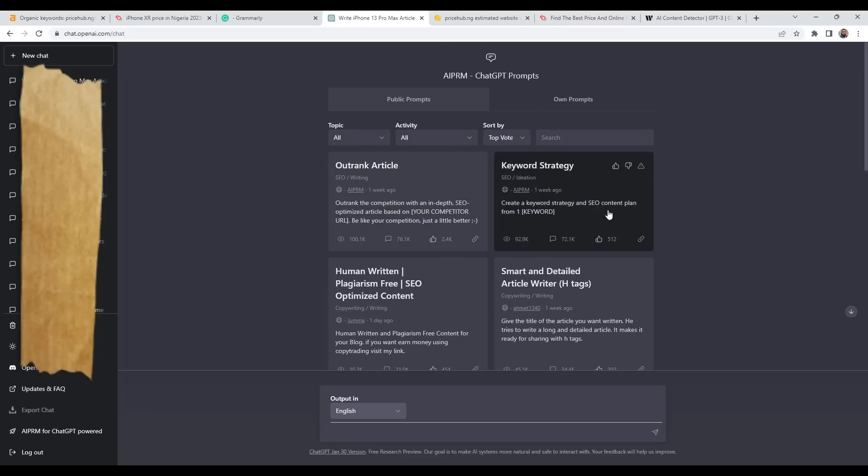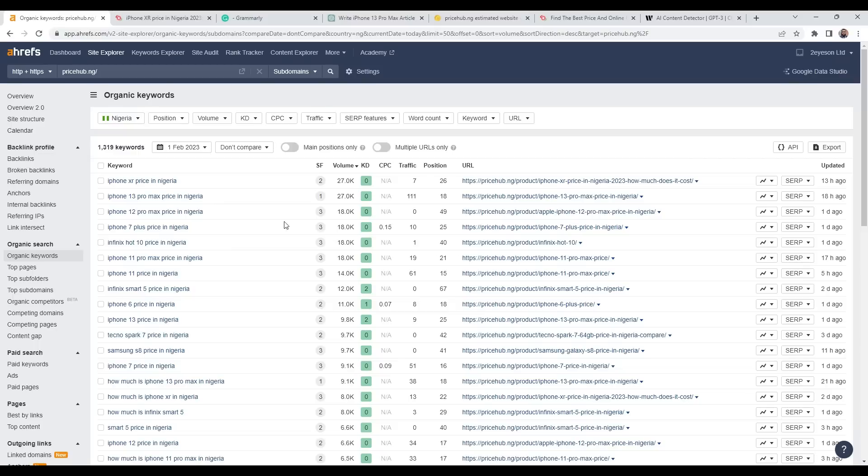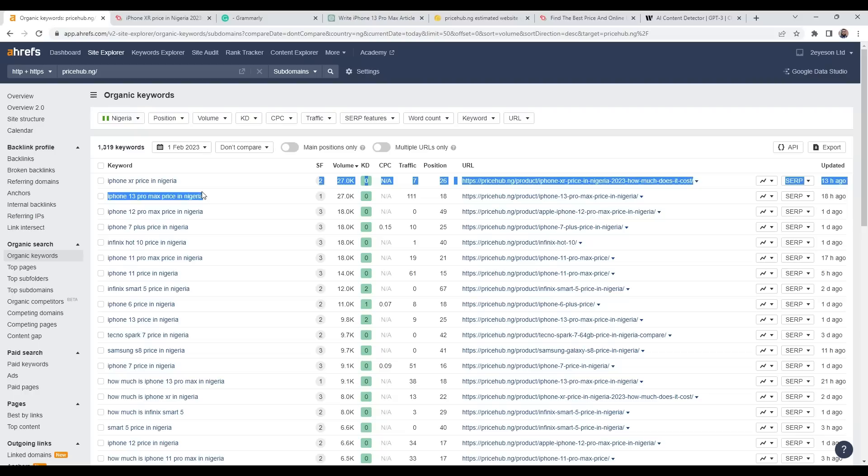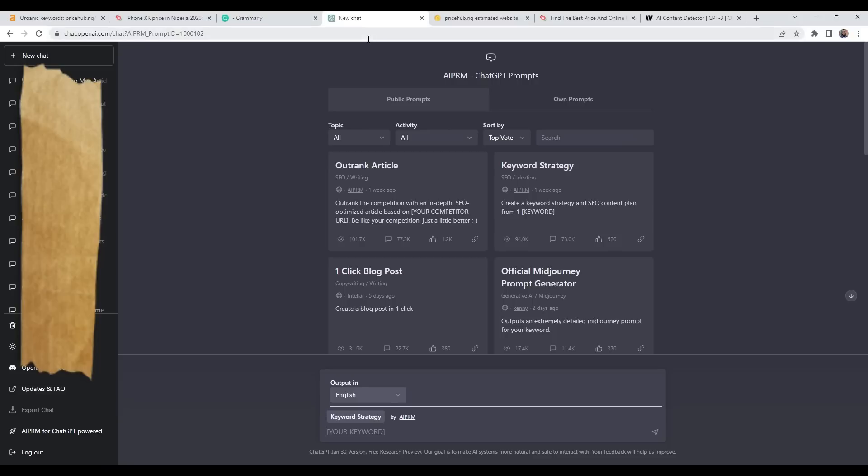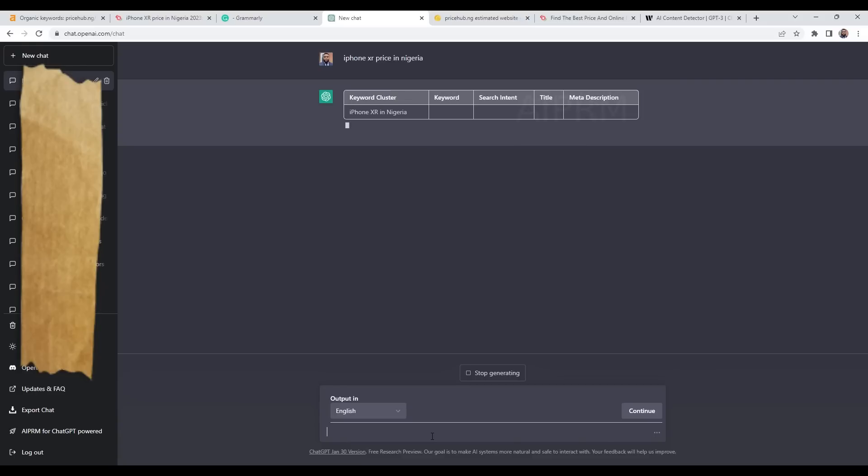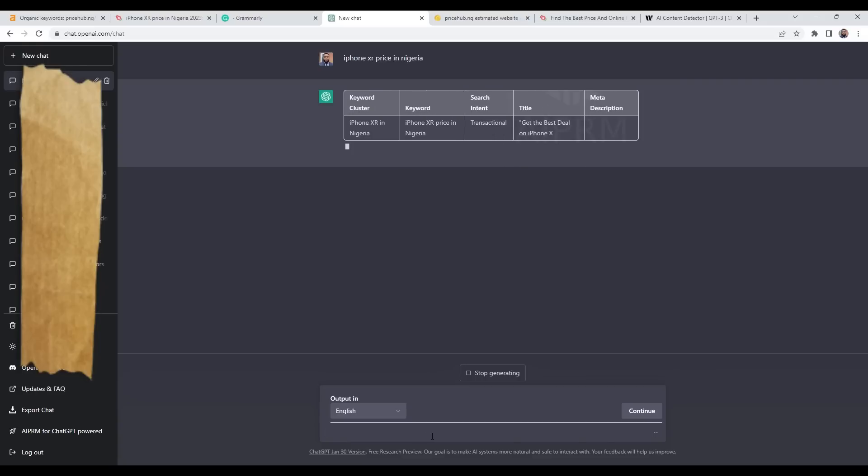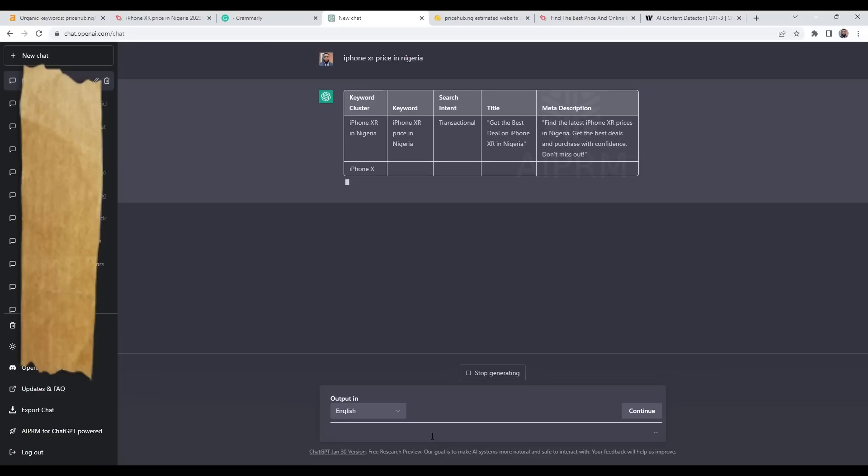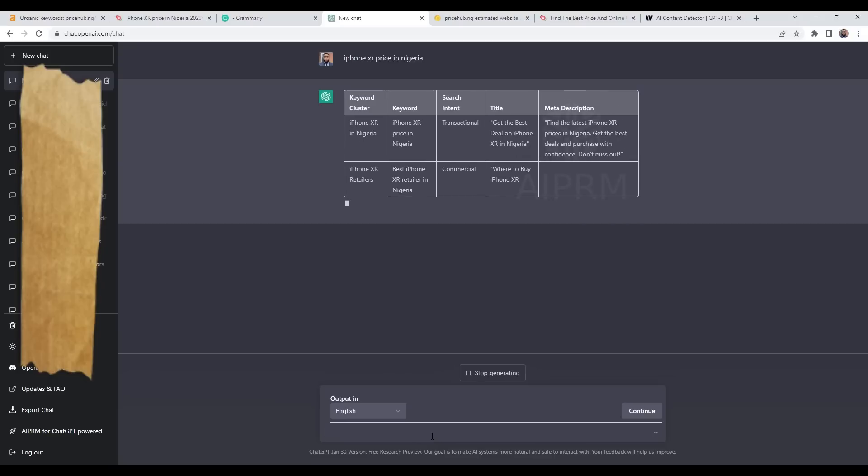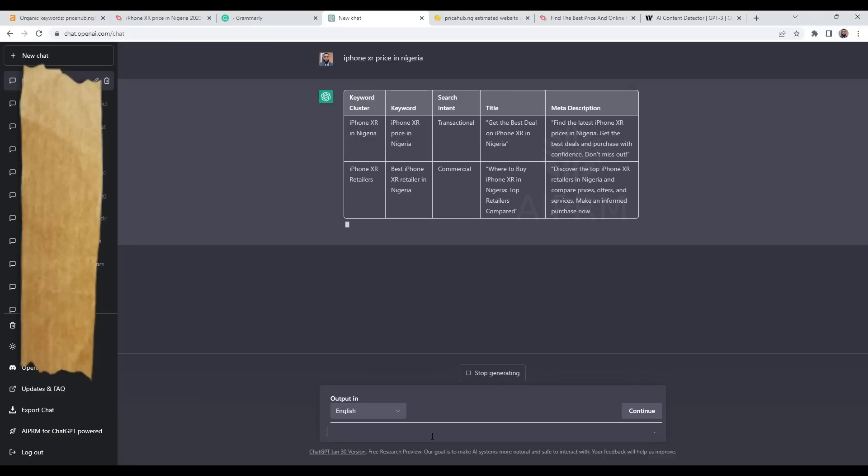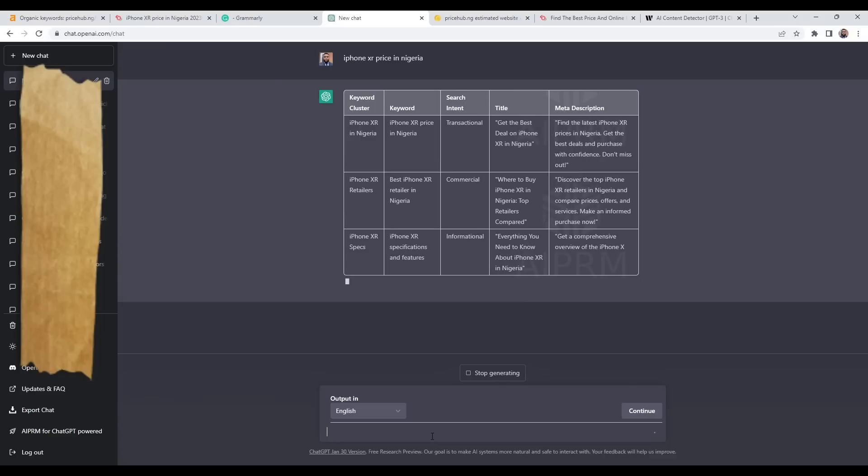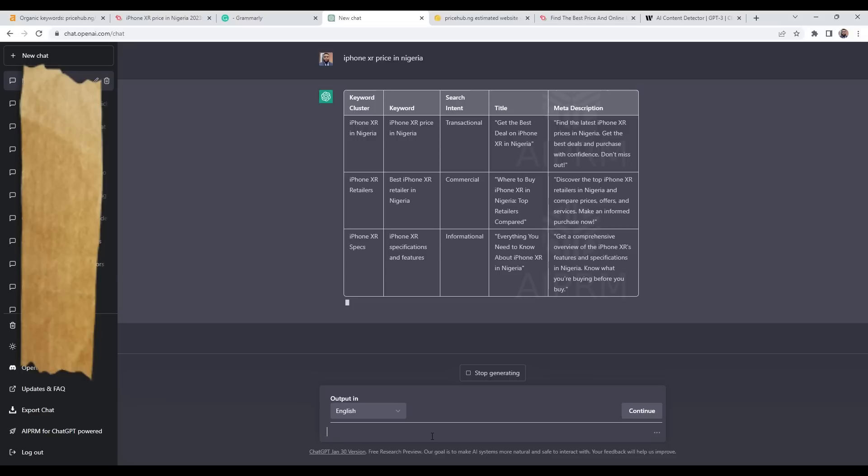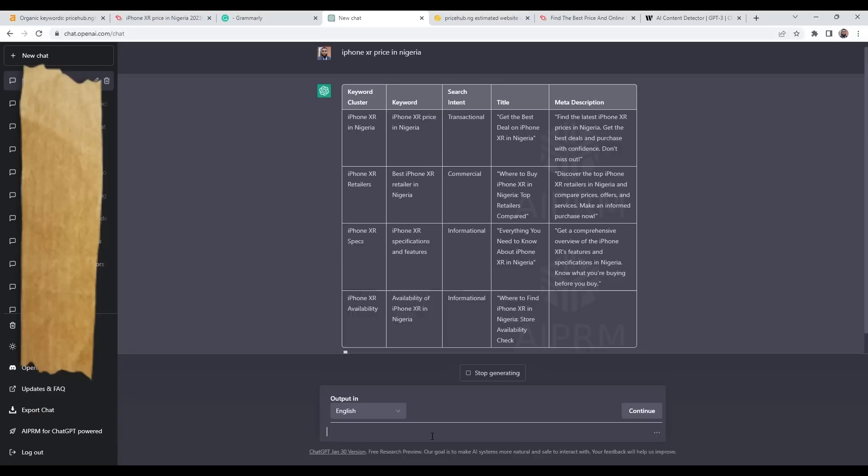I want to do a bit of keyword research strategy, so I'll click on here. It's asking me for the keyword. If I go back onto Ahrefs, my keyword here is 'iPhone XR price in Nigeria.' I'll copy the keyword, head to ChatGPT, and paste my keyword here and press enter. Now watch what happens. ChatGPT is creating a keyword cluster and planning what content I need to create in order for that keyword to rank even higher on Google. I'll let it finish creating this keyword cluster.